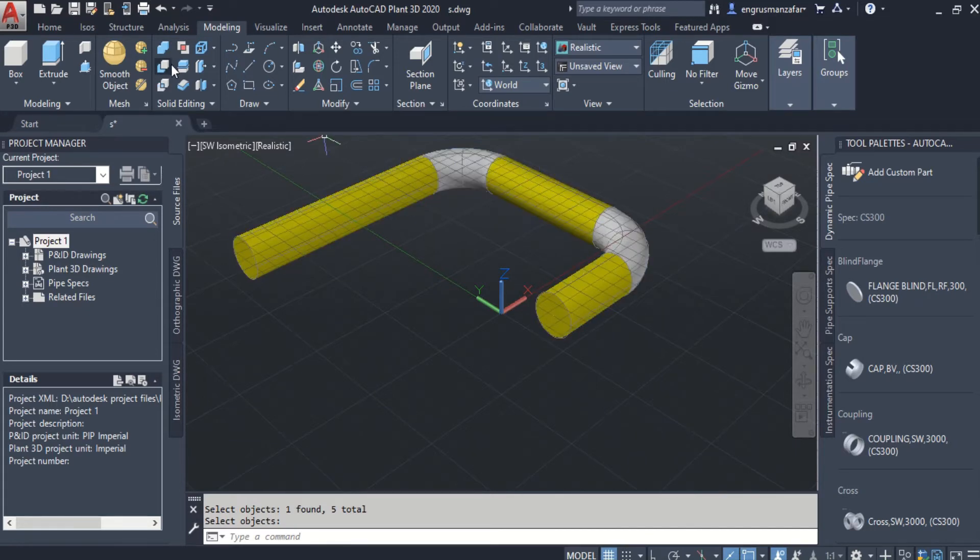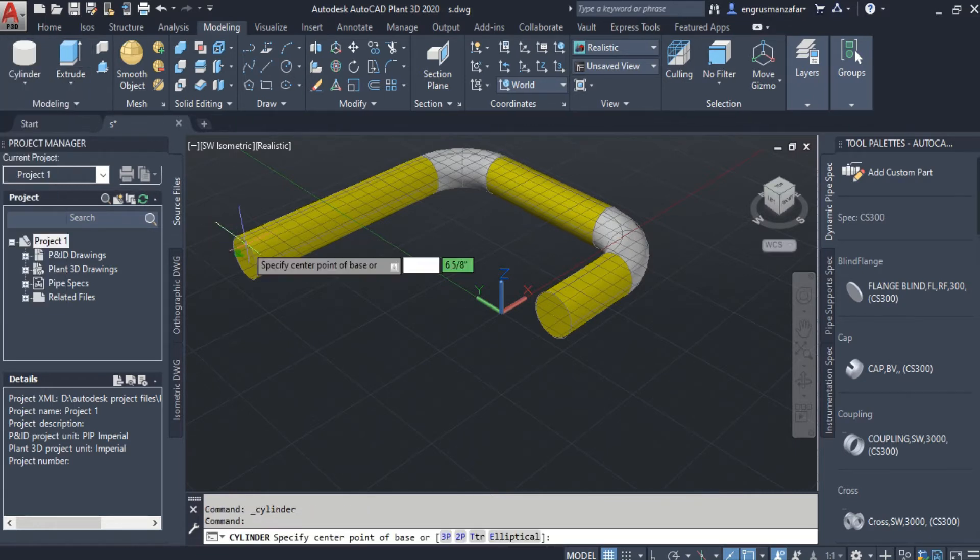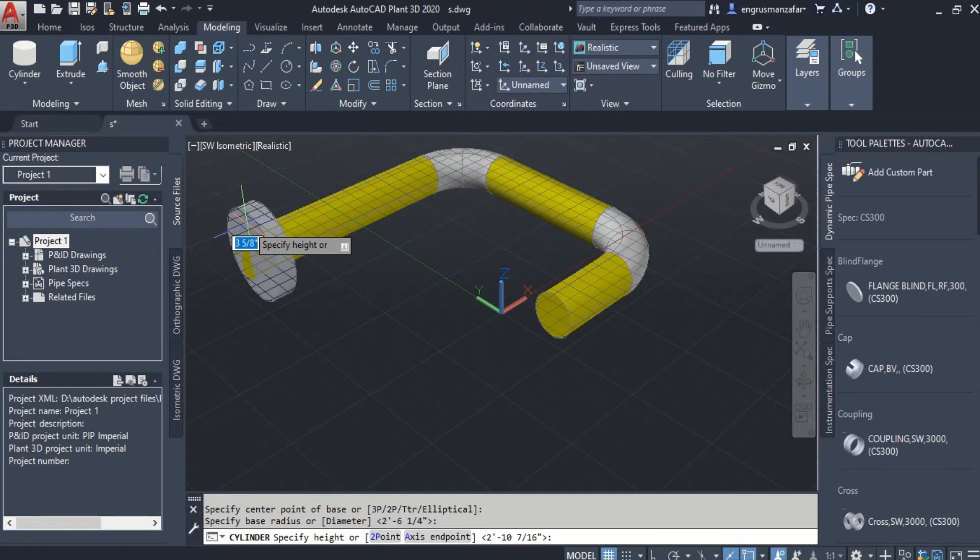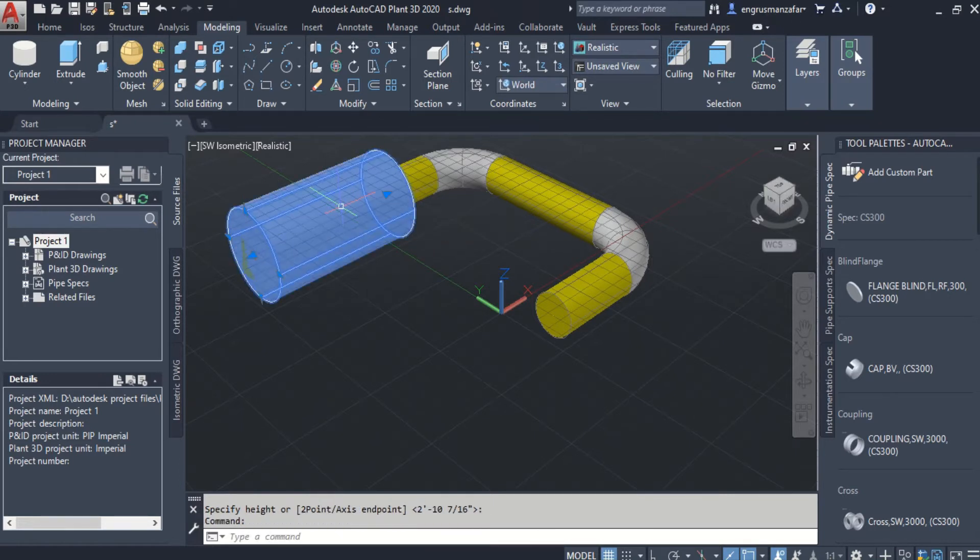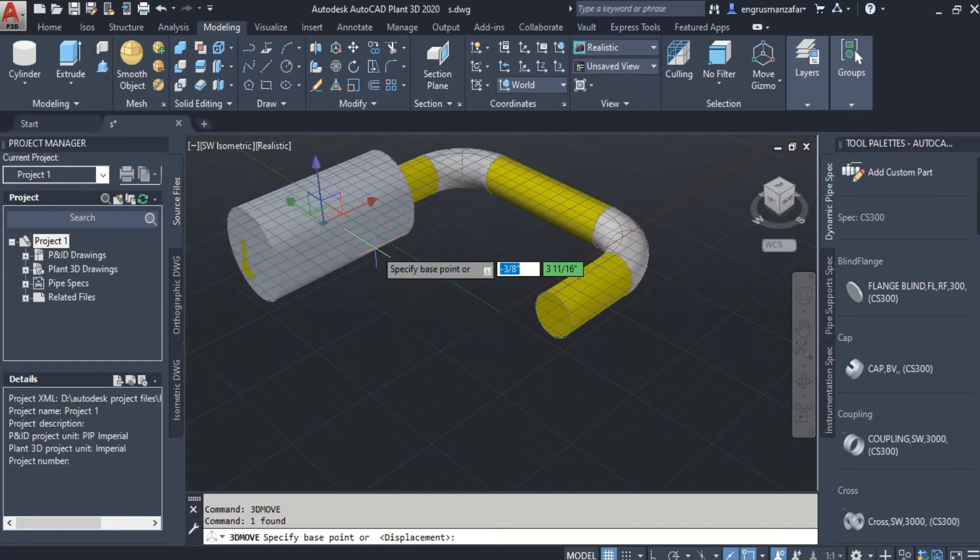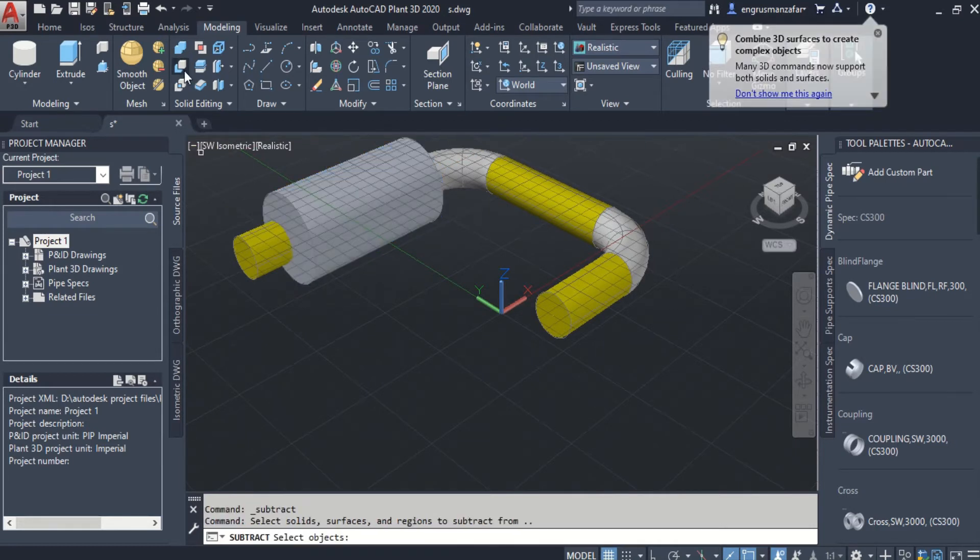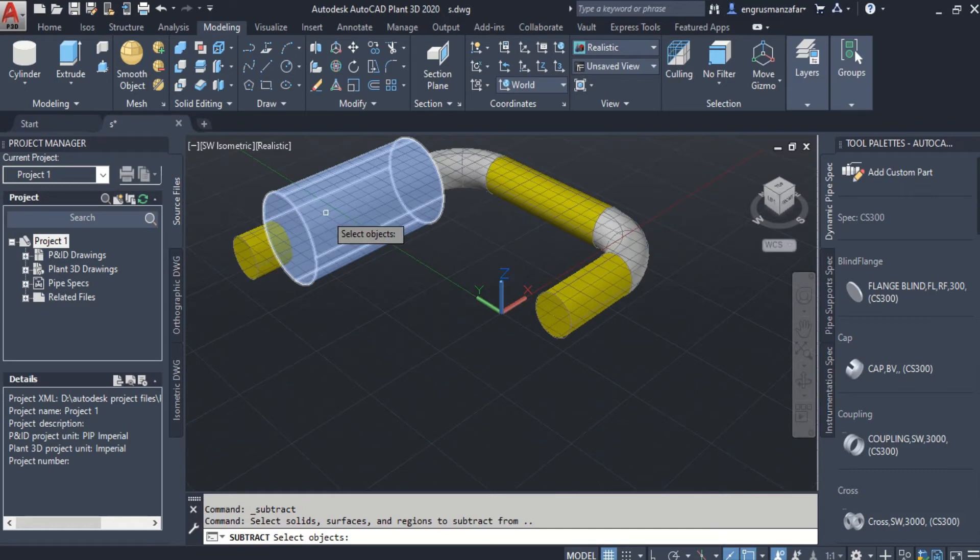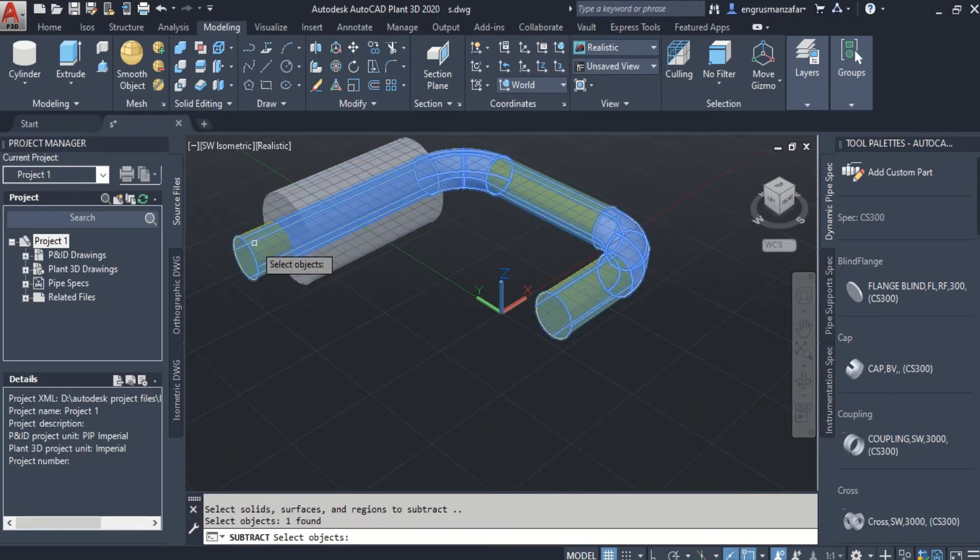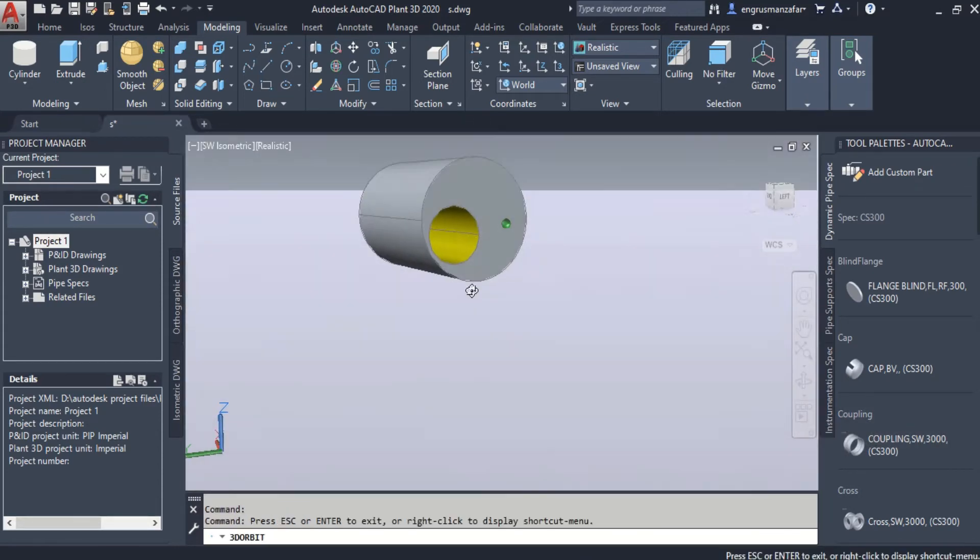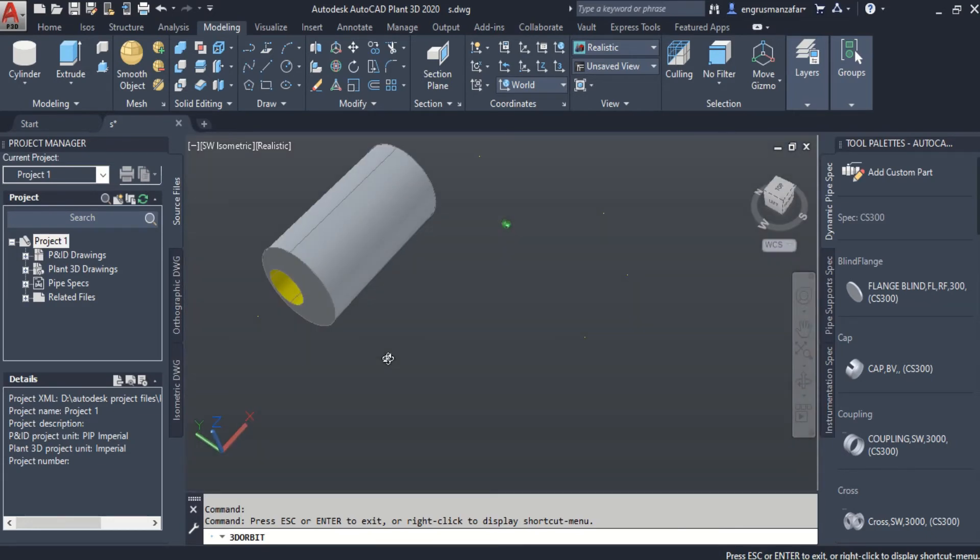Other modeling tools can also be applied. Let's apply another modeling tool. And we draw a cylinder across the pipe. Let's subtract the pipe from the cylinder. Select cylinder first, then pipe segment. And we can see that the pipe segment has been subtracted from the cylinder.